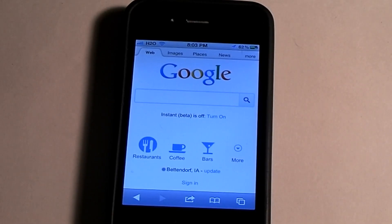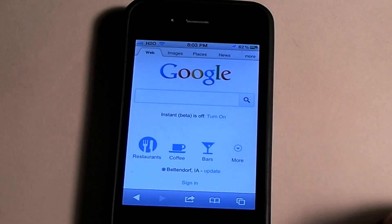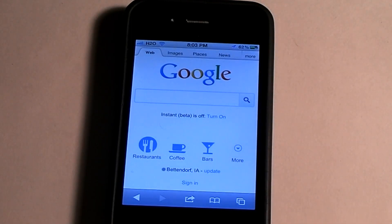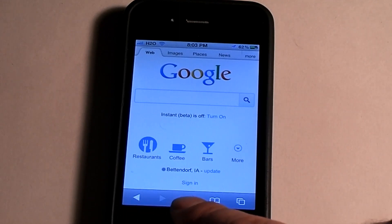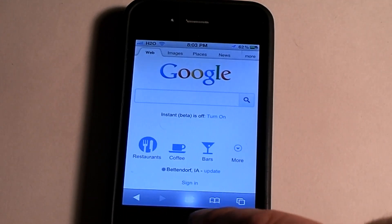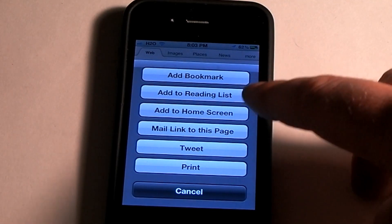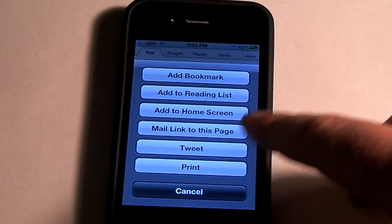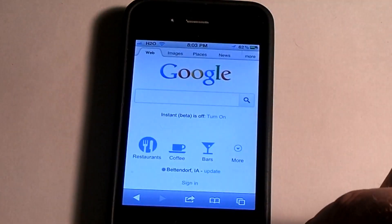I'm going to show you how to open multiple pages while you're surfing the internet. As you can see here, I have Google, and if you look down at the bottom, you have your back button, and then this button which allows you to add as bookmark or reading list or to tweet, print.